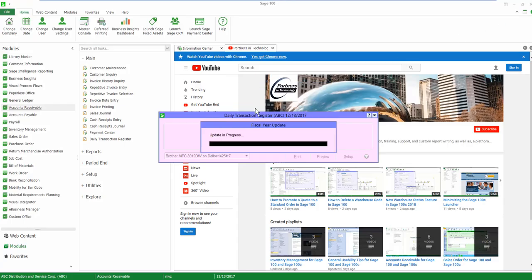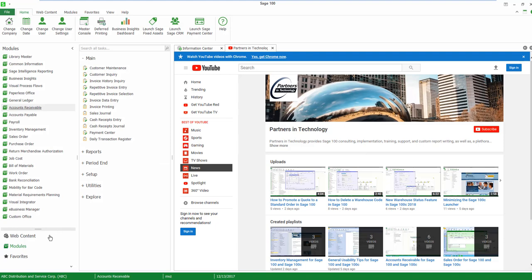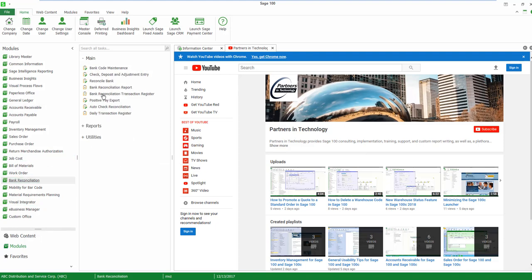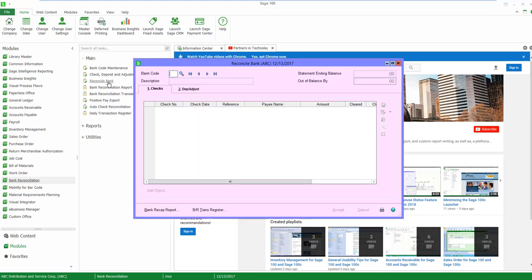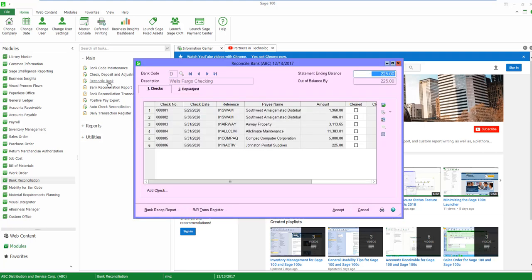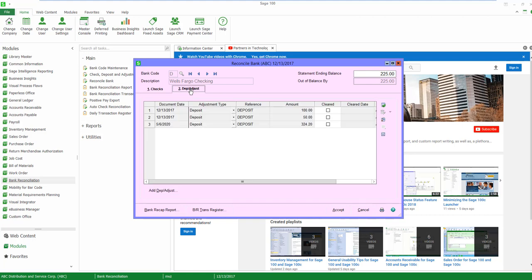I'm going to update this and now if I go into the bank reconciliation module, I'm going to come to reconcile bank and I'm going to bring up bank code D and let's look at deposits. Here's my deposit for $50 that I've just recorded.